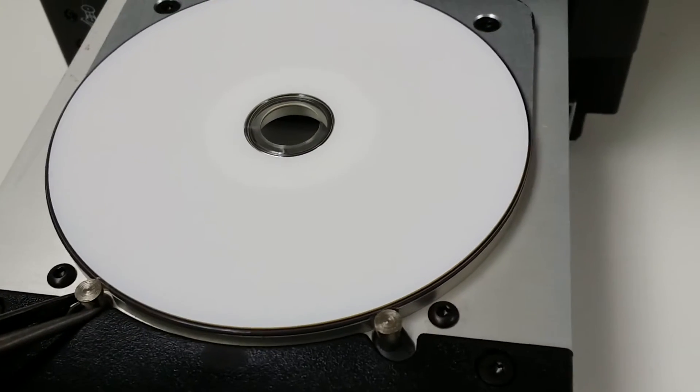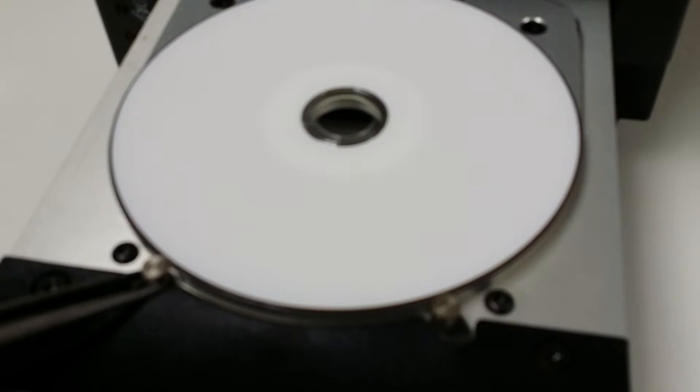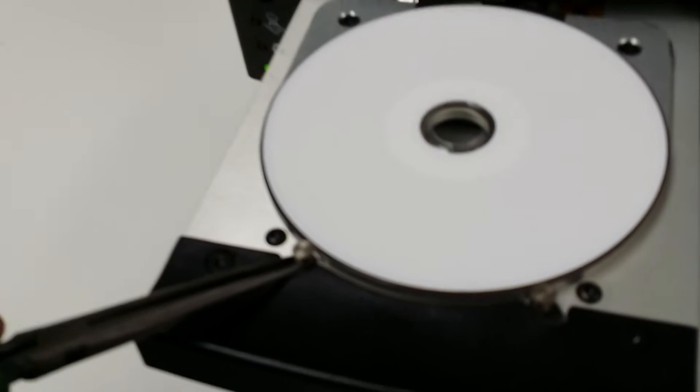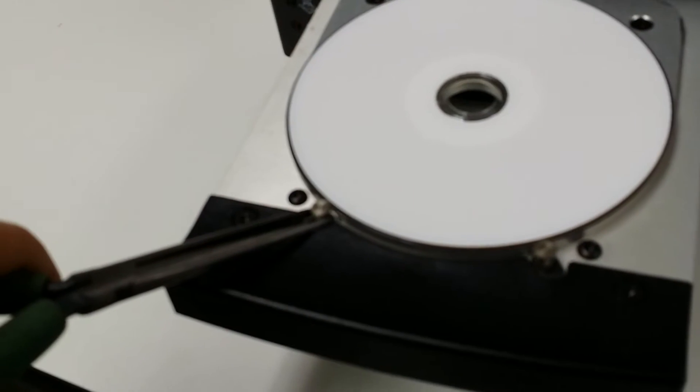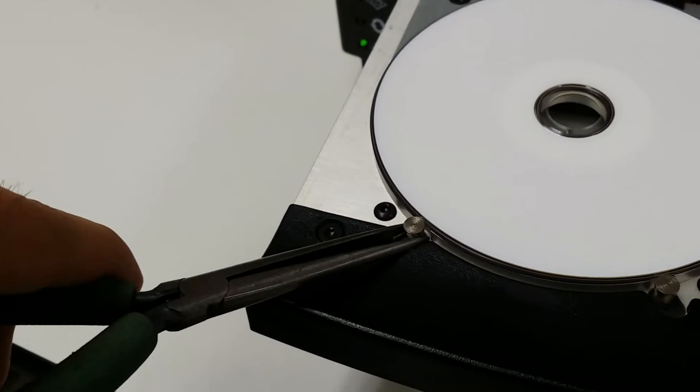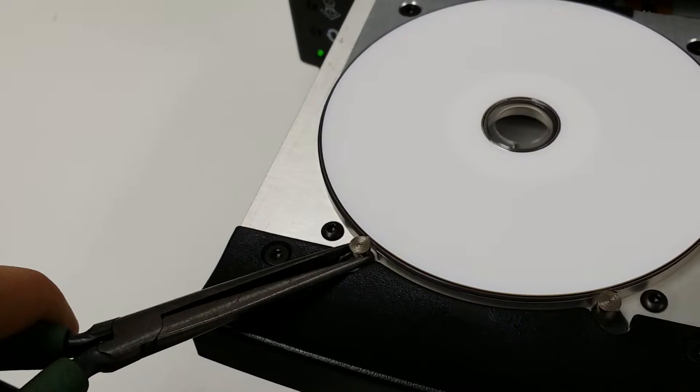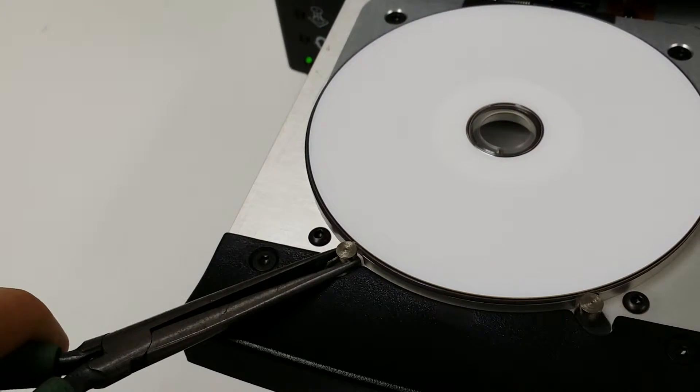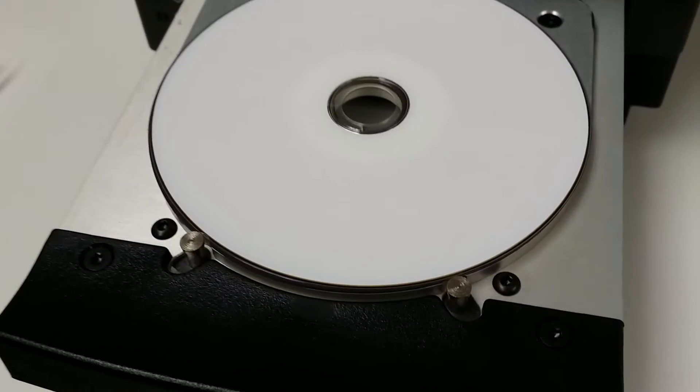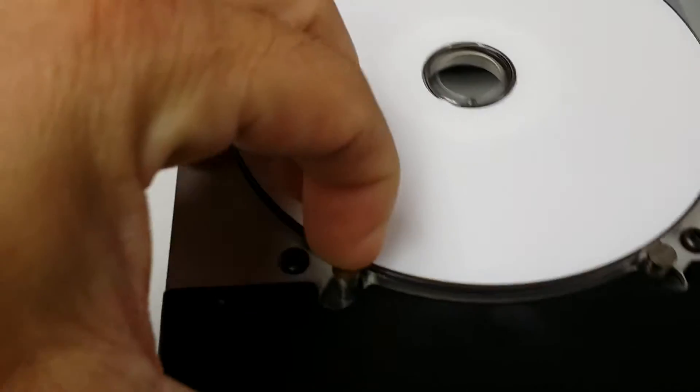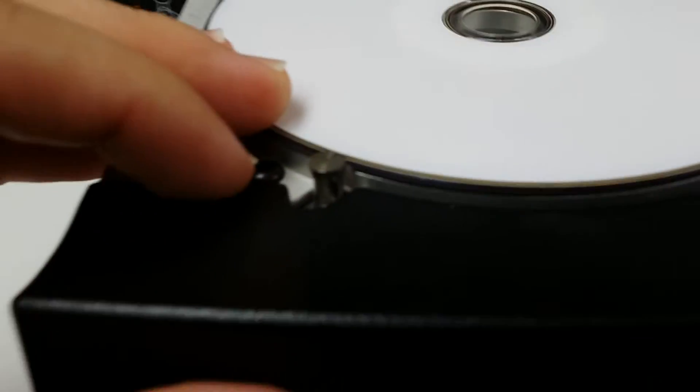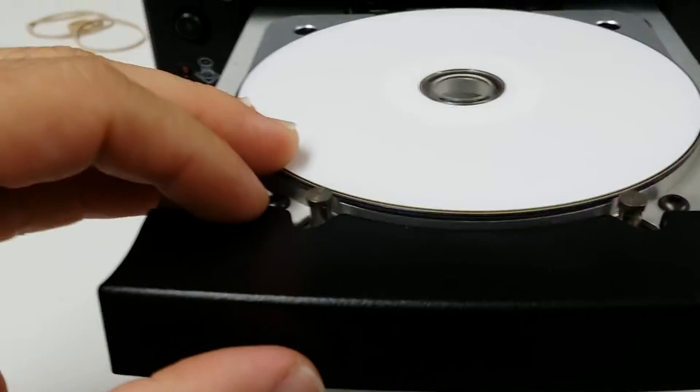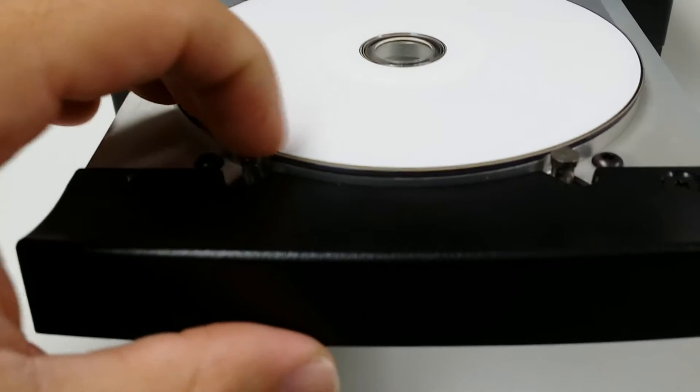The way I raise them up is basically get your needle nose pliers and get underneath the head of the pin and then you can just lever it up. Now it's above the disc.